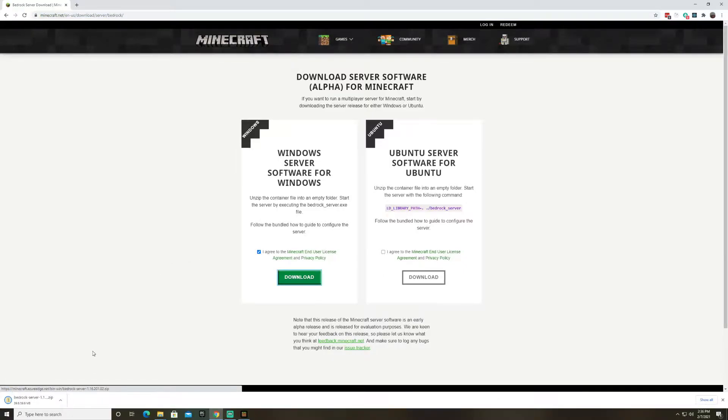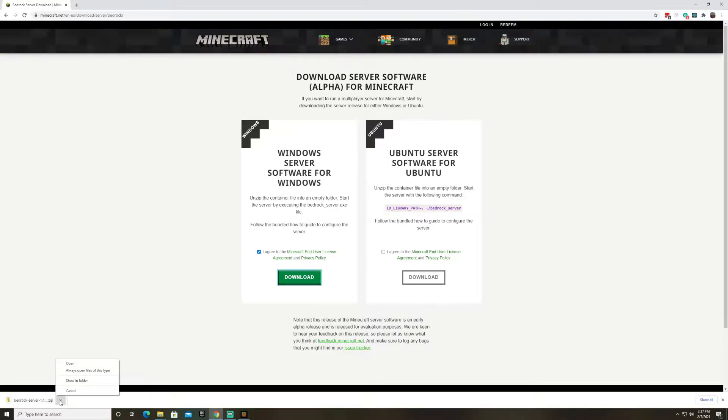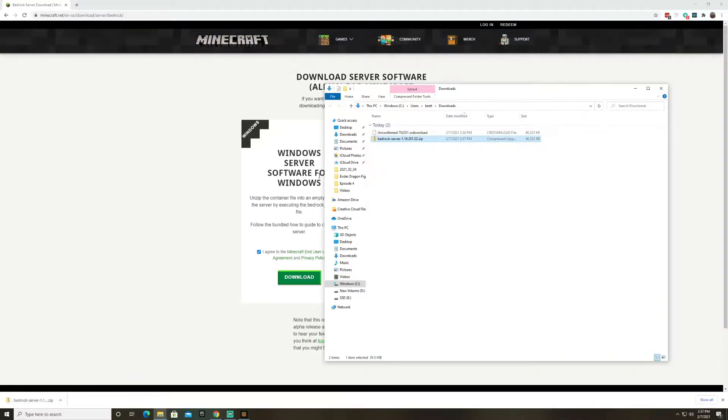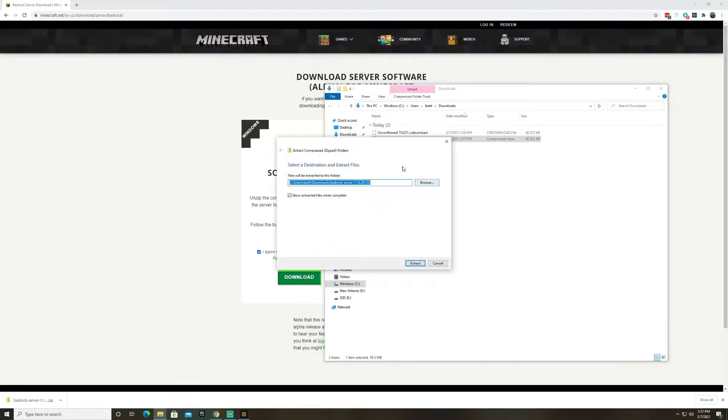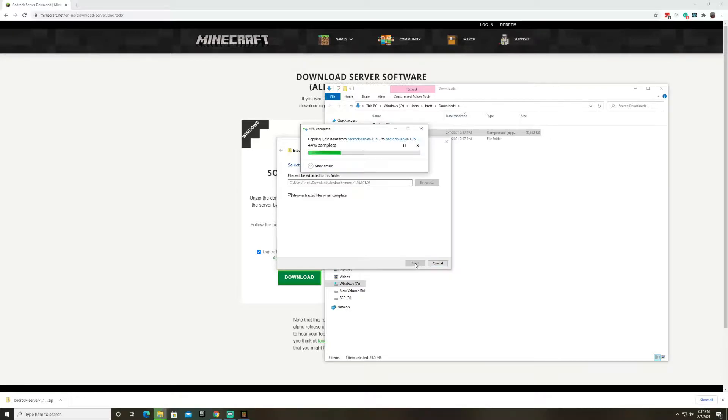The first thing we're going to want to do is download the zip file and as soon as it's finished downloading we're going to unpack it. Okay so let's just go ahead and extract all. We'll just keep it in the same folder that it downloaded from. It doesn't really matter where you put it.